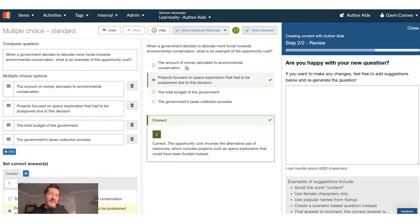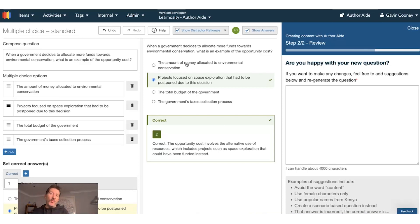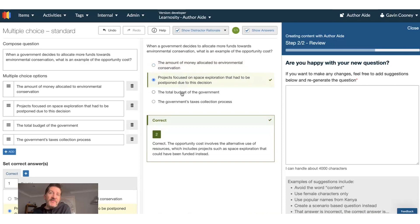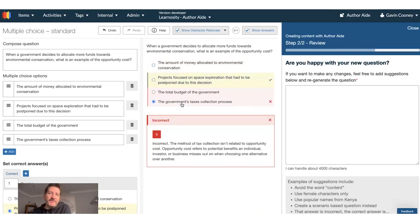For formative use cases, this is great to provide a learning opportunity at every single question. This is something that would not have been possible before if you were manually creating all these questions. Some great feedback here for each of the options.